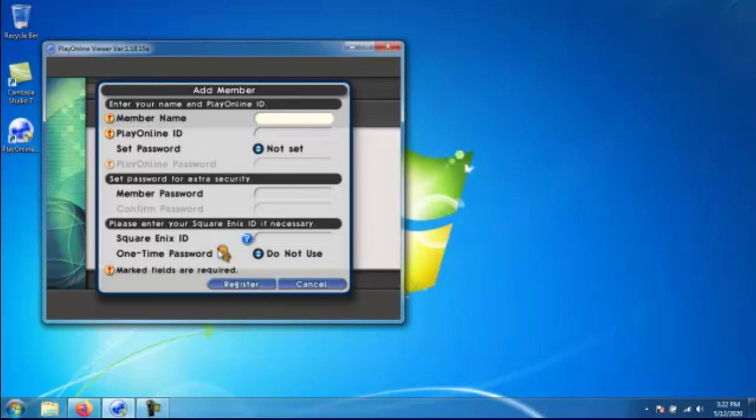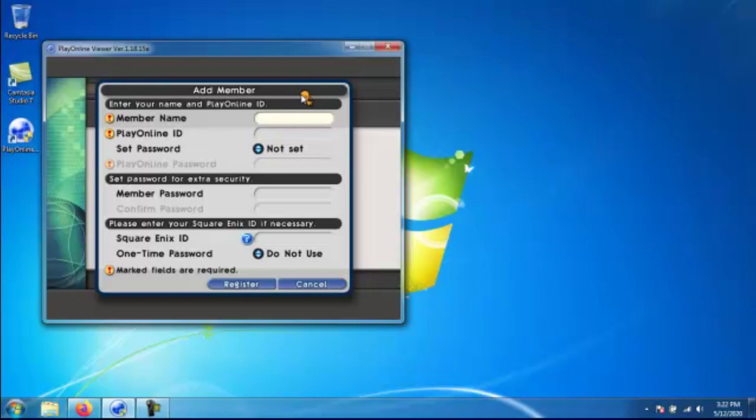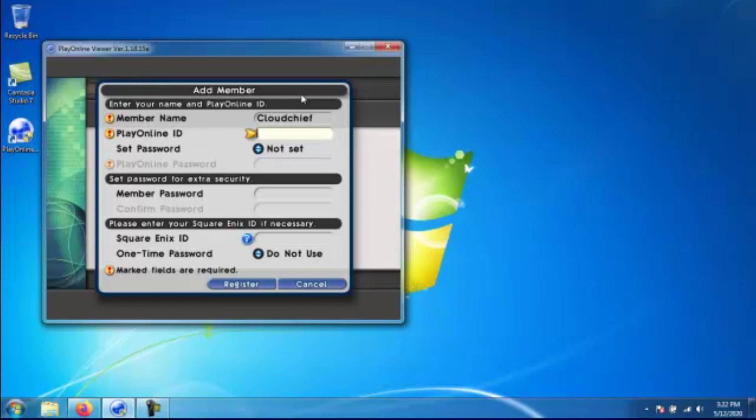On the next screen is where you're going to enter the information so that way you can actually log on to Play Online and connect to the servers. Your member name is just going to be the displayed account. It doesn't really matter what is put in here. This is just supposed to differentiate if you have multiple people in the same household that are going to be using the same computer to log in. So just go ahead and enter whatever you want under member name.